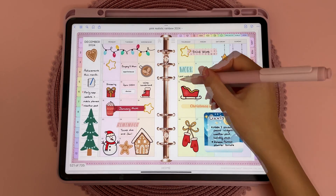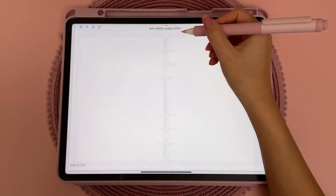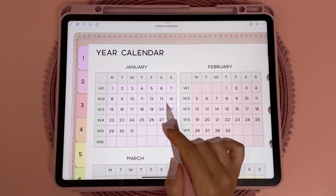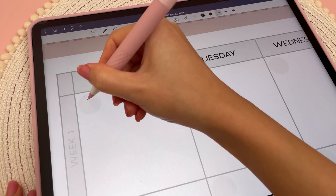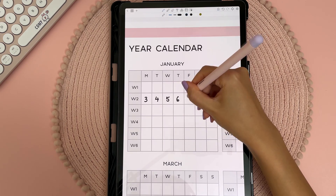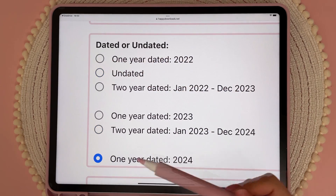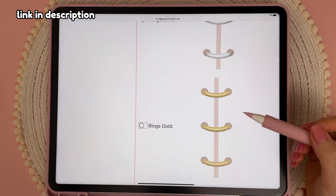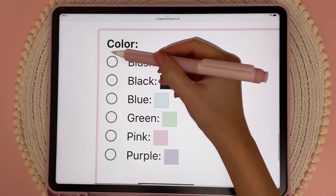When choosing a digital planner, there are several things to look out for. For the easiest navigation, you'll want one that's extensively hyperlinked between daily, weekly, and monthly pages. For beginners, I recommend using a dated planner because it's already set up and ready to be used. But if you want to be able to reuse it in future years, you can choose an undated planner and write in the dates yourself. In my planner bundles I actually include both dated and undated planners, so you don't have to choose.